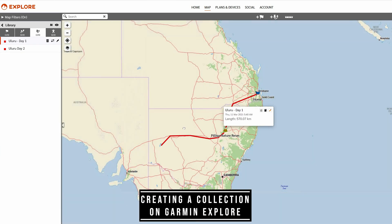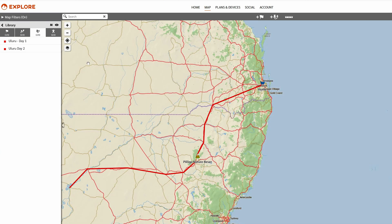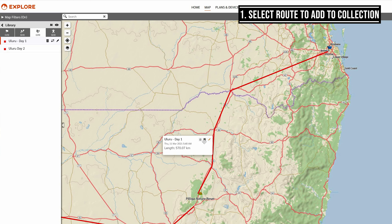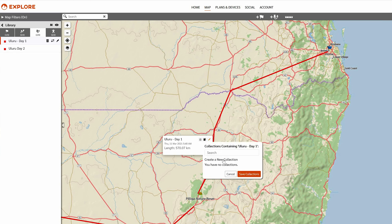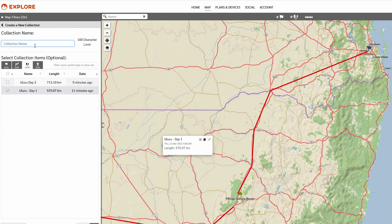What we're going to do now is create a collection on the Garmin Explore app. What we're trying to do in this example is create an entire trip. I'm creating a new collection now — I'm calling it 'Uluru Trip' — and you'll see underneath I can select day one and day two. If I'd done any other tracks along the way I could add those in as well, maybe five or six different days worth of tracks.